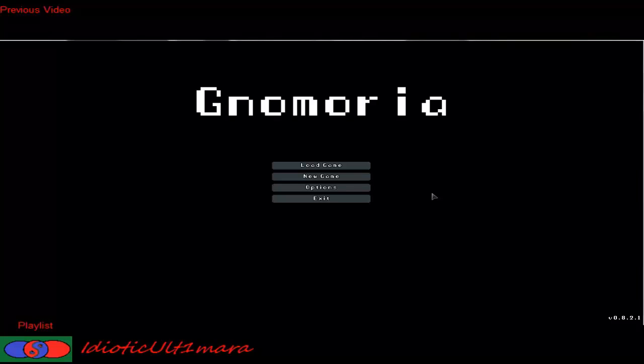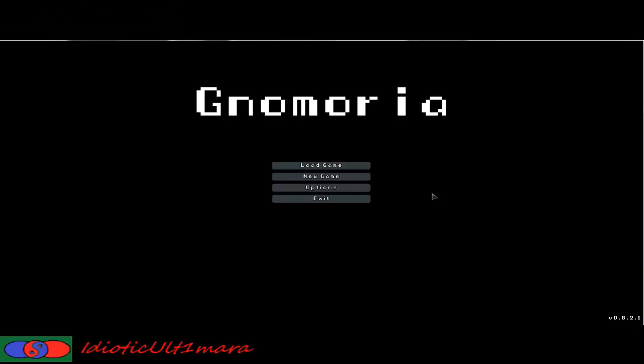Hello everyone and welcome to Idiotic Ultimara's Memoria Tutorial. This is the first real episode. The last episode was just a showcase of how to install the game, where to go to install the game, showcasing the wiki and giving you a brief description of Memoria.